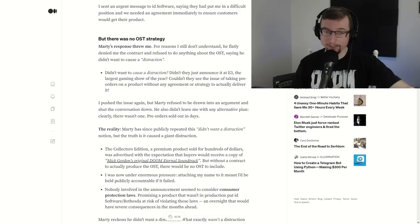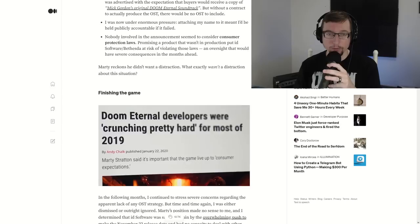Now, again, this is a greater net. This is not just an id software issue here. We're talking about every game, every issue that could happen. Could this lay a precedent? Marty didn't want a distraction, but it did cause a giant distraction. So now we're stuck here finishing the game, as we see Doom Eternal developers were crunching pretty hard for most of 2019. We know crunch culture exists in games. I mean, it's pretty much a natural part of it, unfortunately now, but if you have time, we can get that across. Now, overwhelming push to make the November 22nd release date.